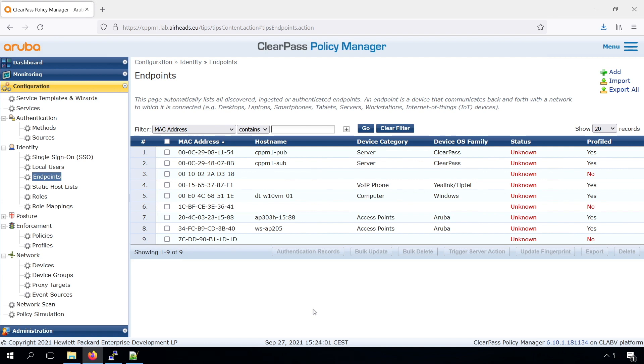we will add some new roles to the Aruba OS switches, we'll add access lists to the roles, as well we will do the role mapping and the enforcement on the ClearPass, so we can have automatic profiling. So let's get started.